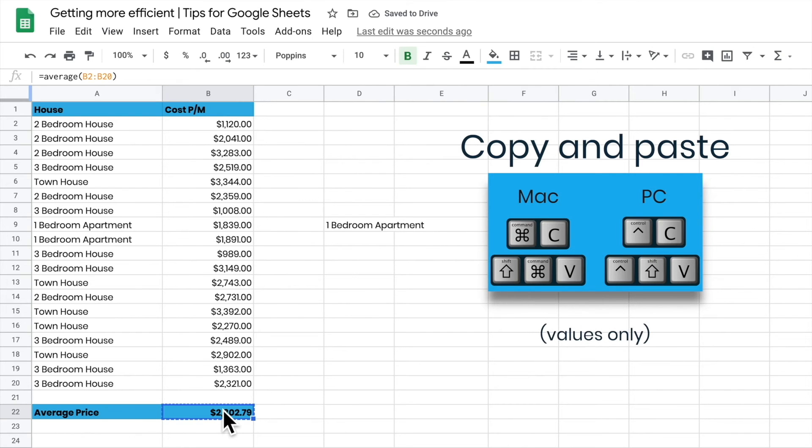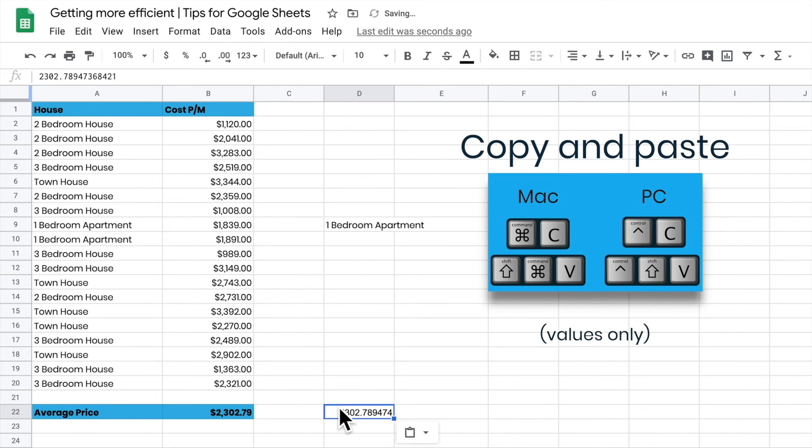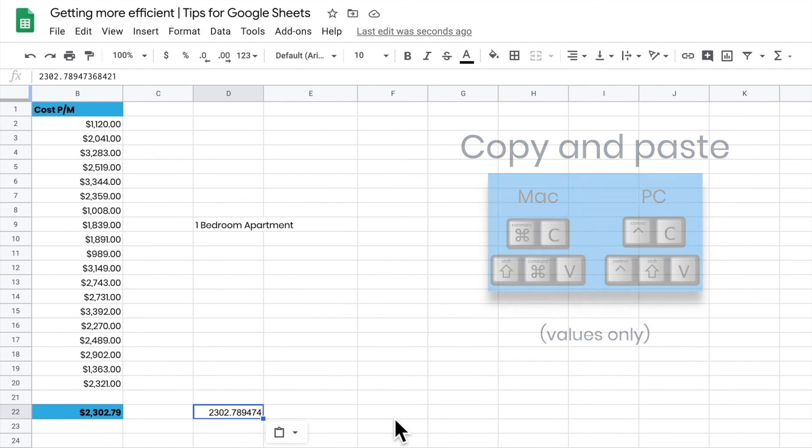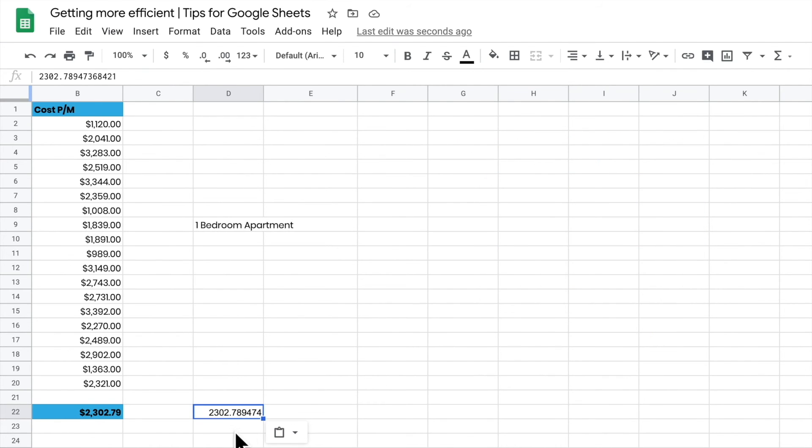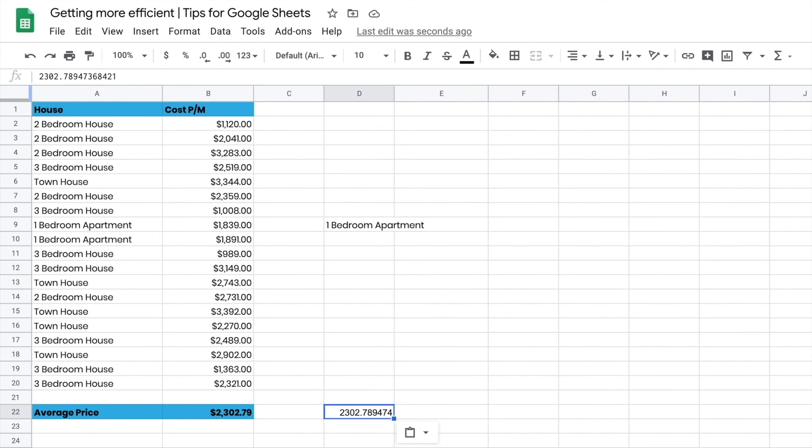If I go Control C to copy it, come across to here and press Control Shift V, it's just going to paste the values in that cell. Control Shift V will paste just the values, which is really handy - I can drop those values in and then change the formatting if I want to.